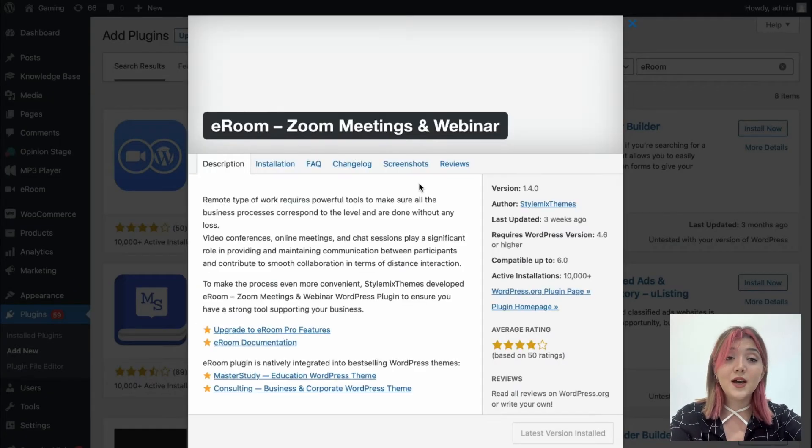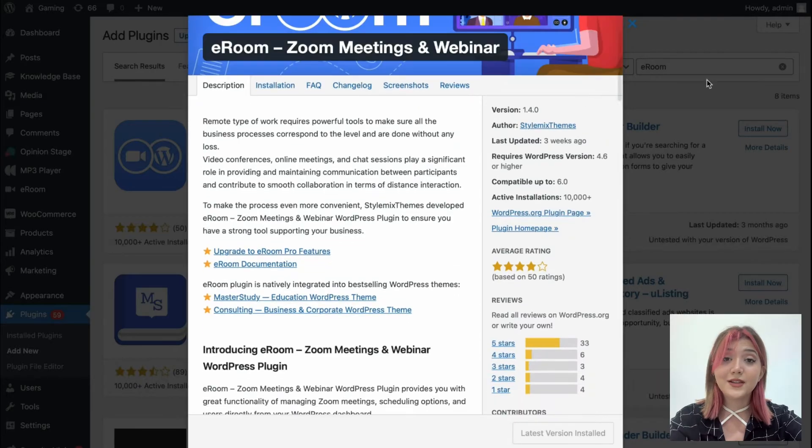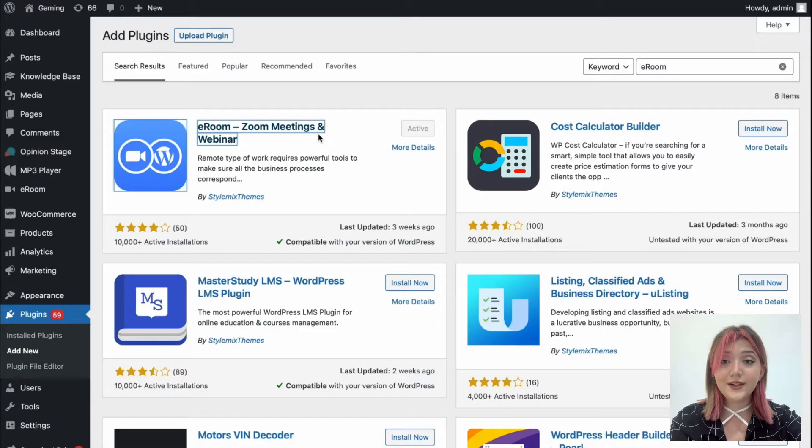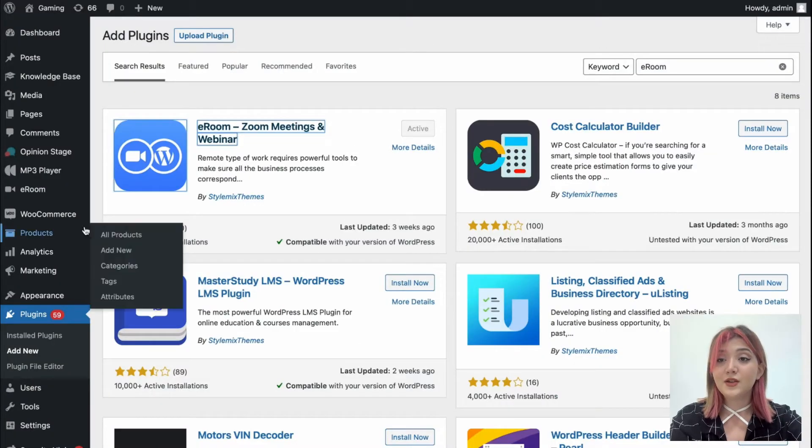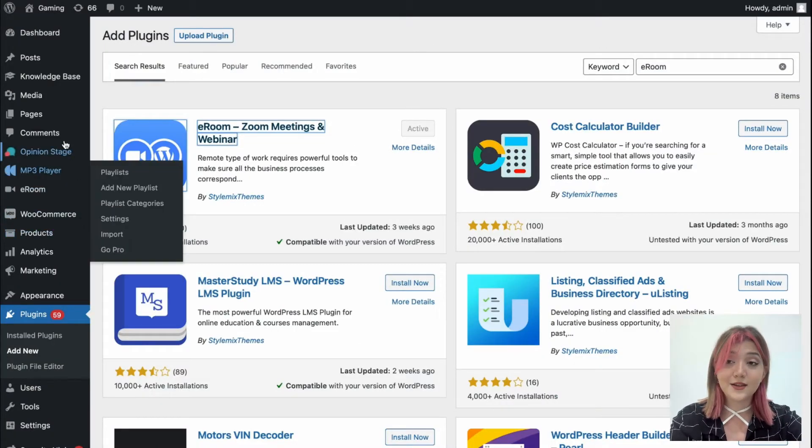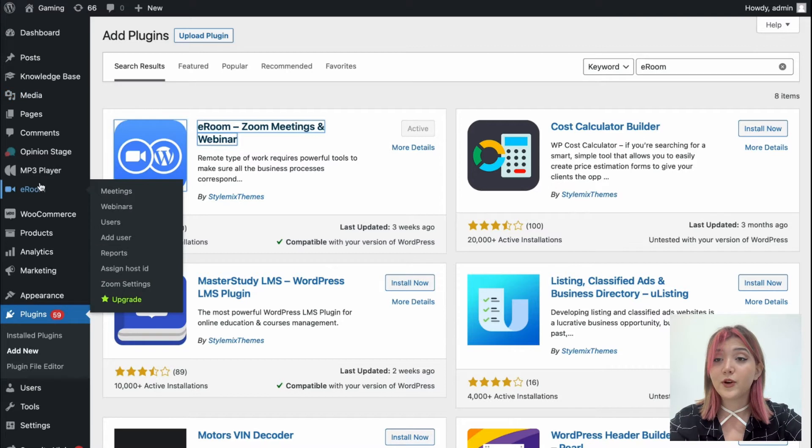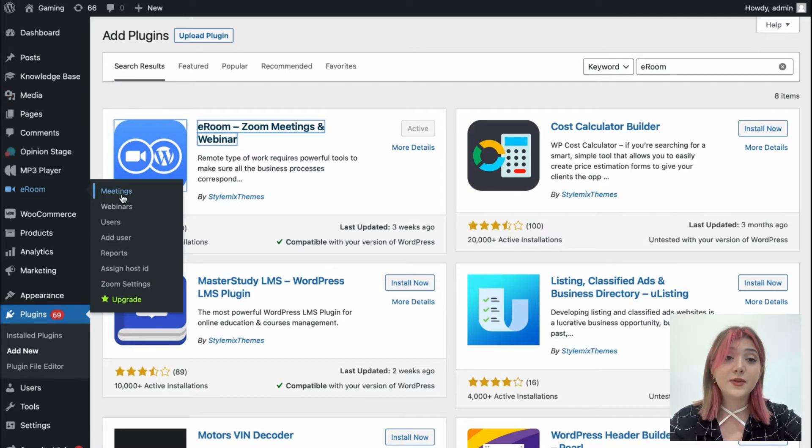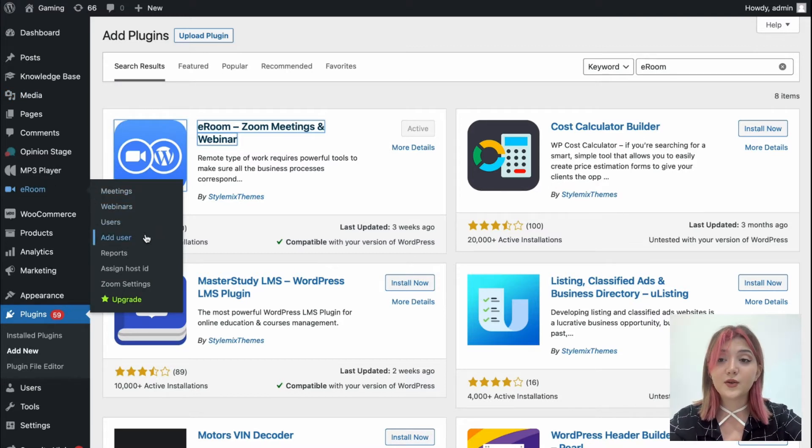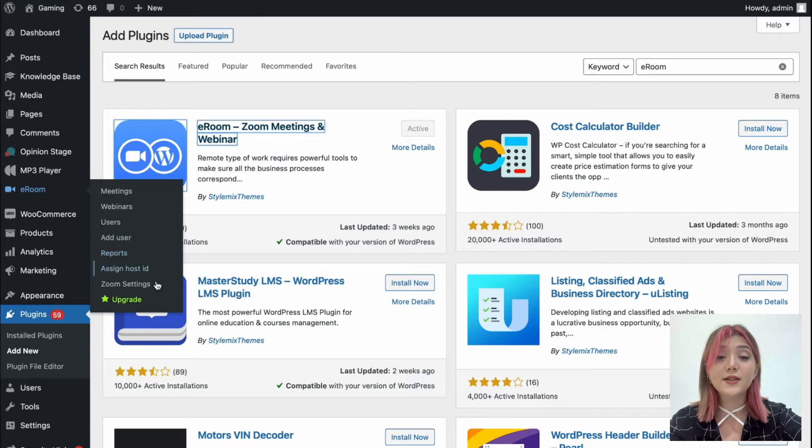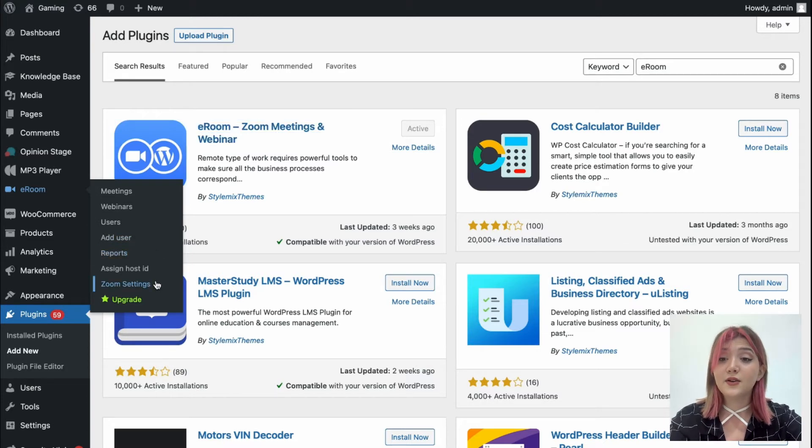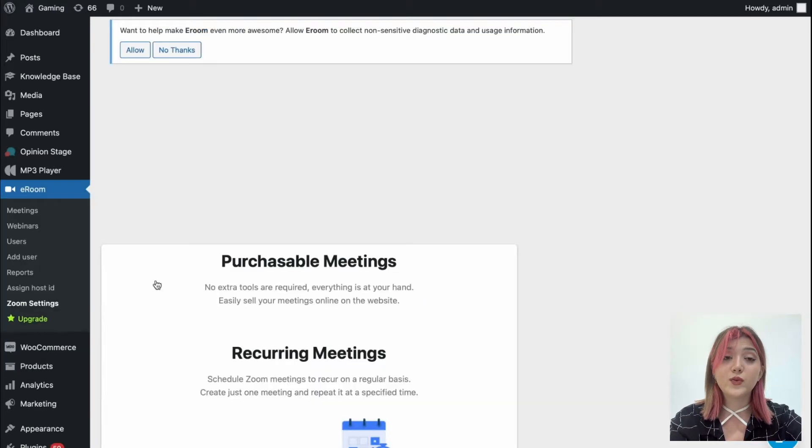As you can see, I already have it installed and activated, so let's access it from the left side of the menu bar. We have tabs such as meetings, webinars, users, add user, reports, assign host ID, and zoom settings.